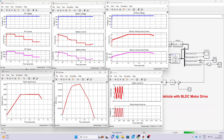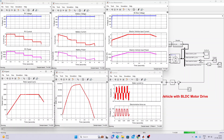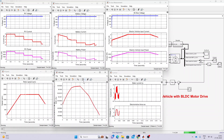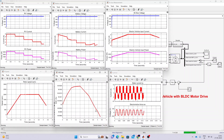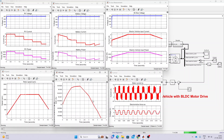The rotor speed variation shows it increasing from 0 to 2000 RPM, maintained at 2000 RPM, and then decreasing back to 0. The torque profile follows accordingly. After two seconds, the battery enters charging mode because there is insufficient power from the PV, and the electric vehicle continues receiving power from both the battery and solar as available.